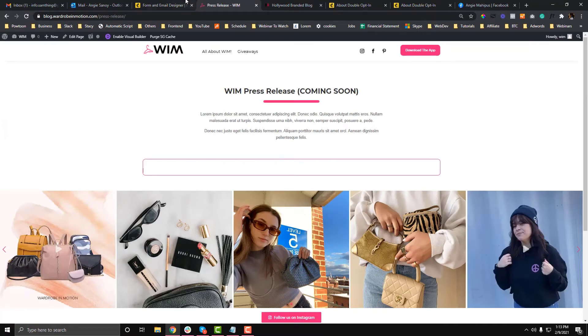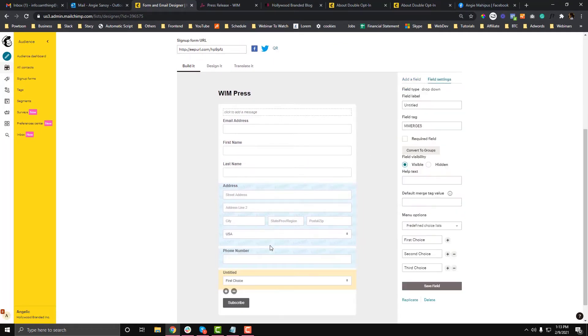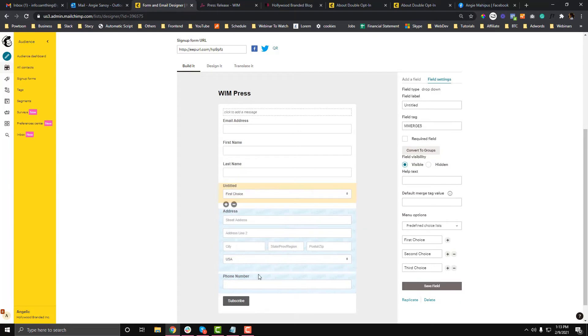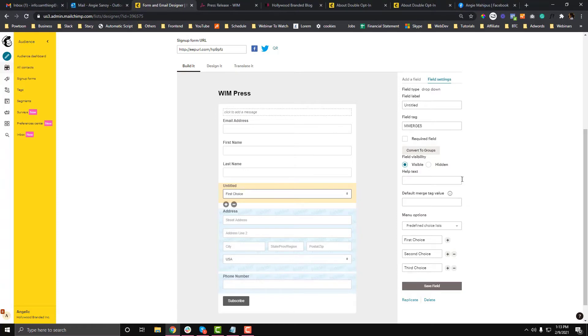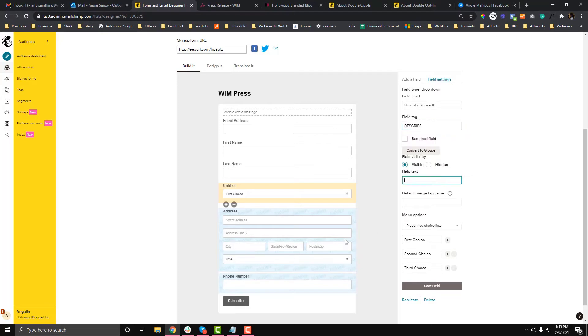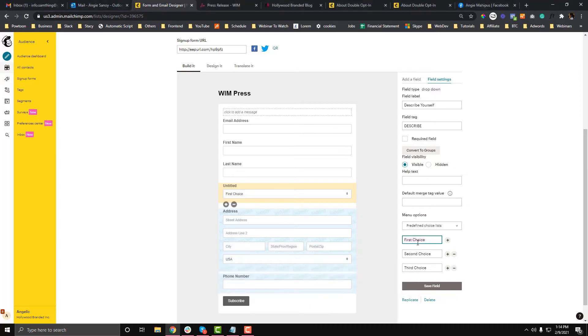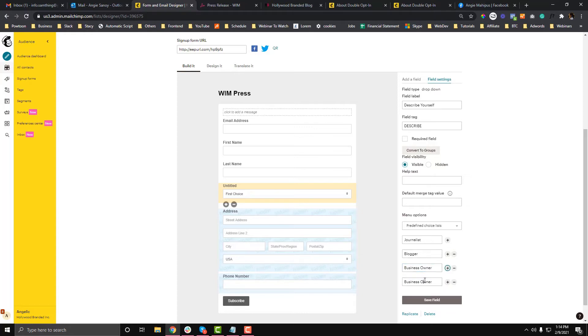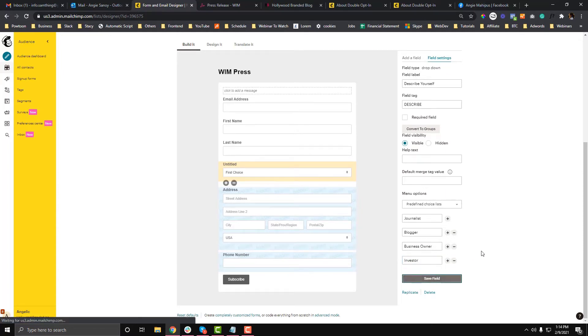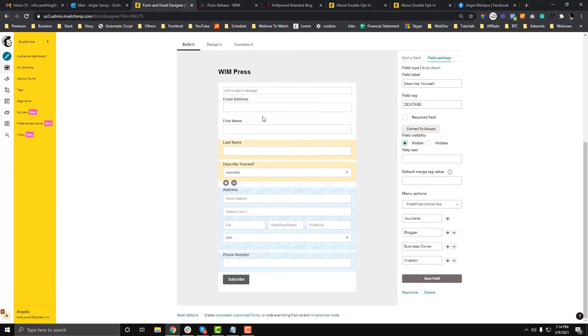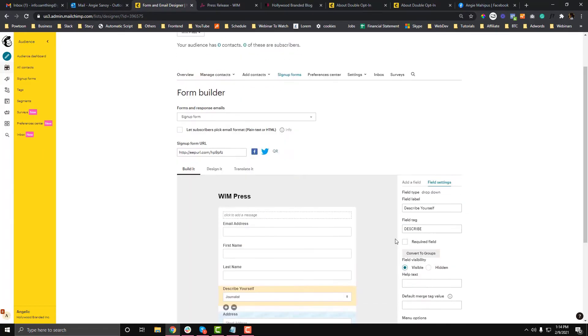Let's set up an additional field. I'm going to drag a dropdown field and add information like 'Describe Yourself.' The options will be: blogger, business owner, or investor. Now I'm ready. I just want to know who they are. Once you're ready and final with your fields, we can go to our website.